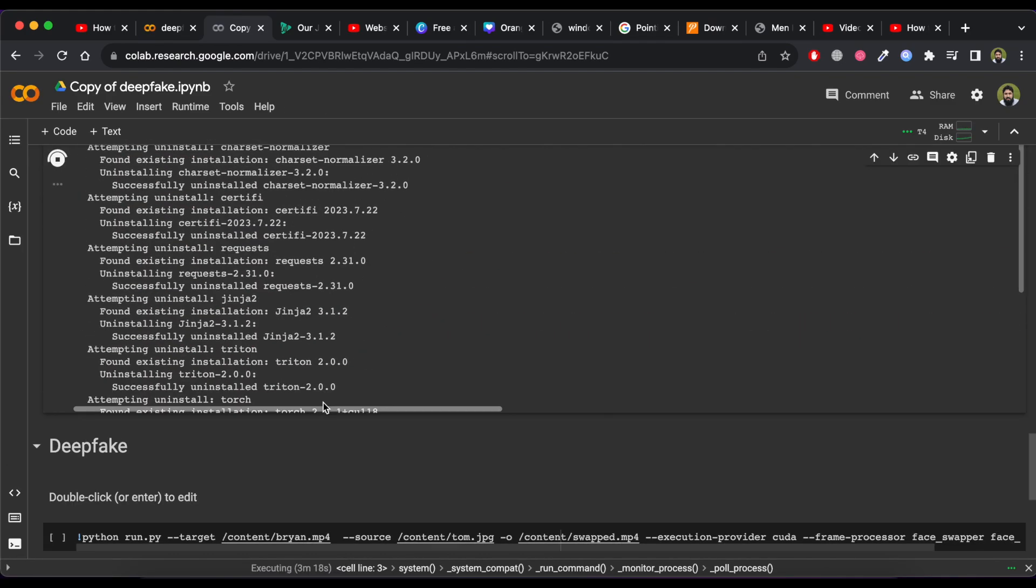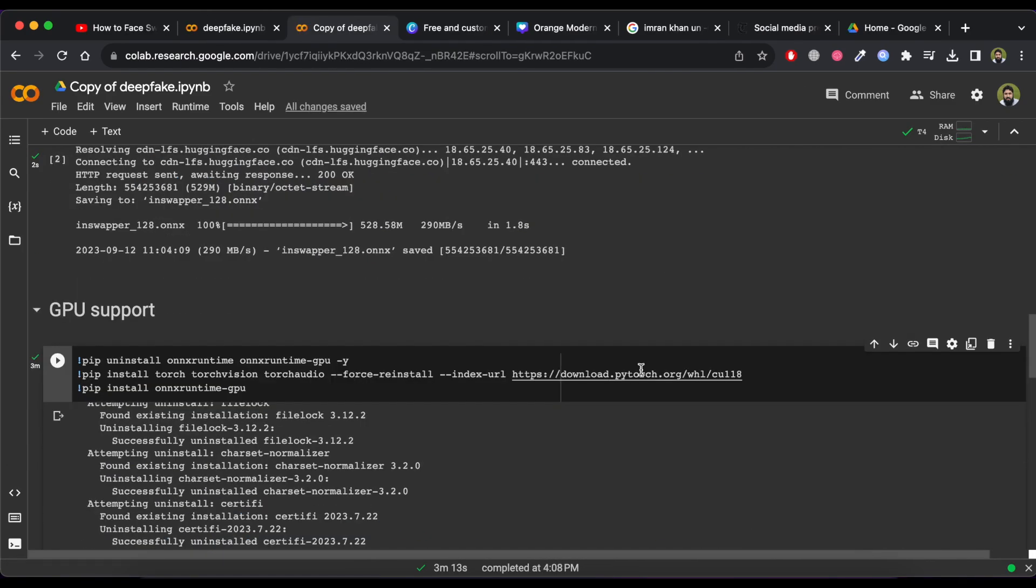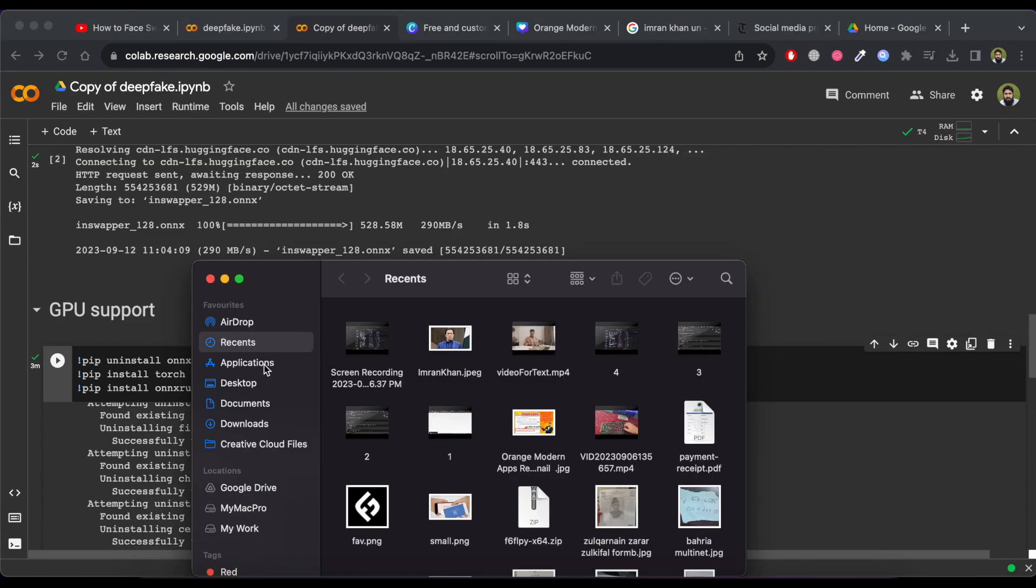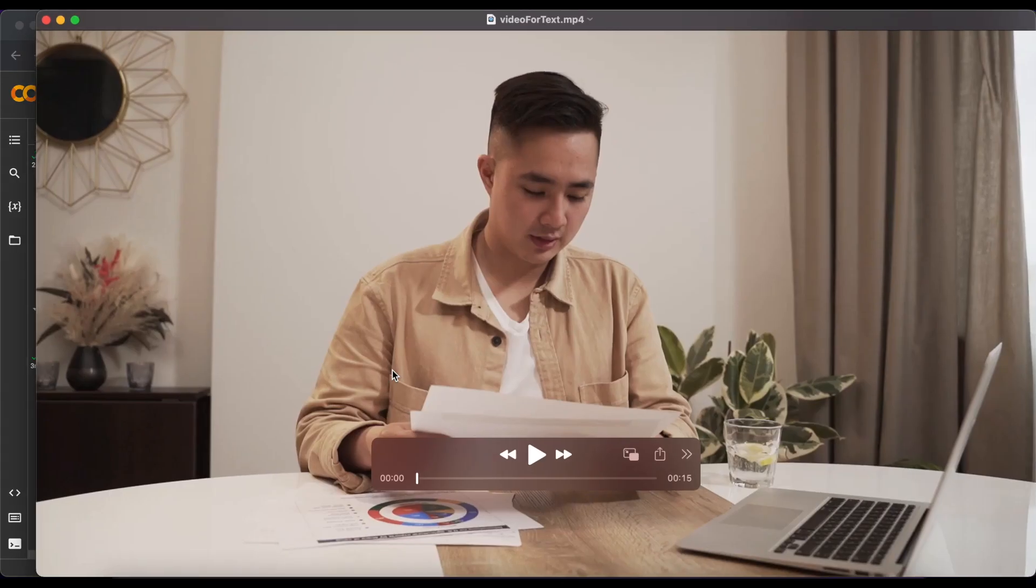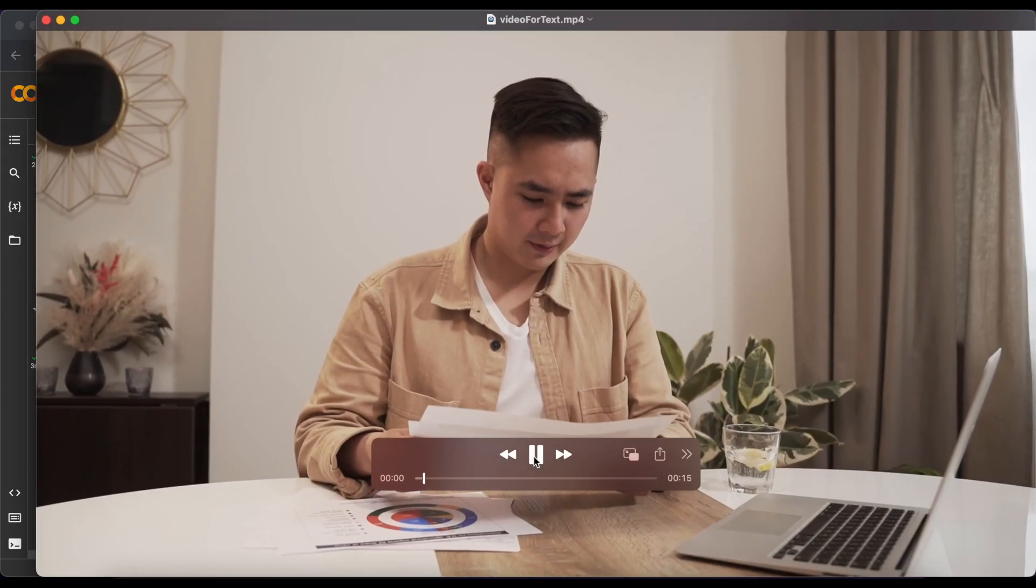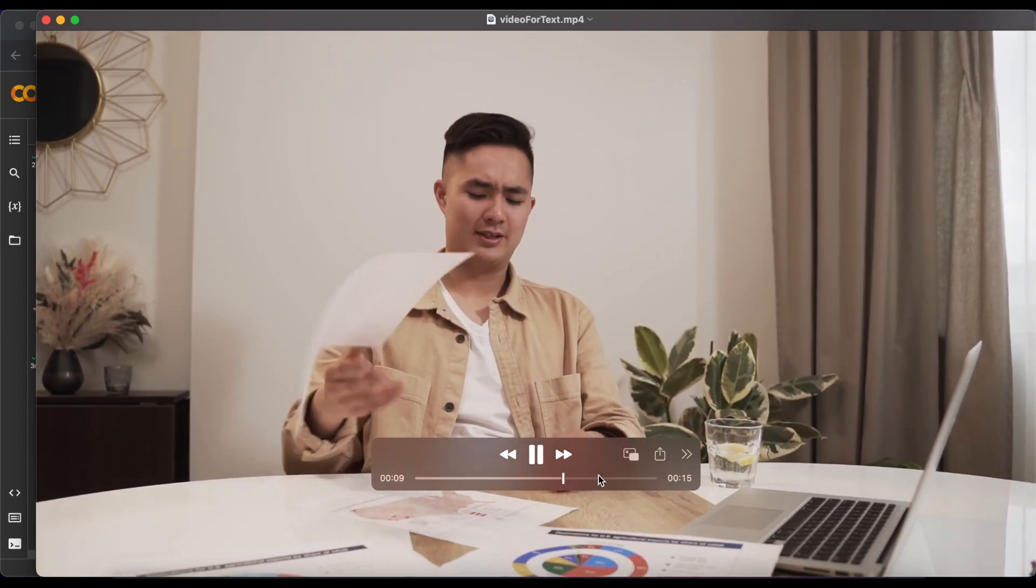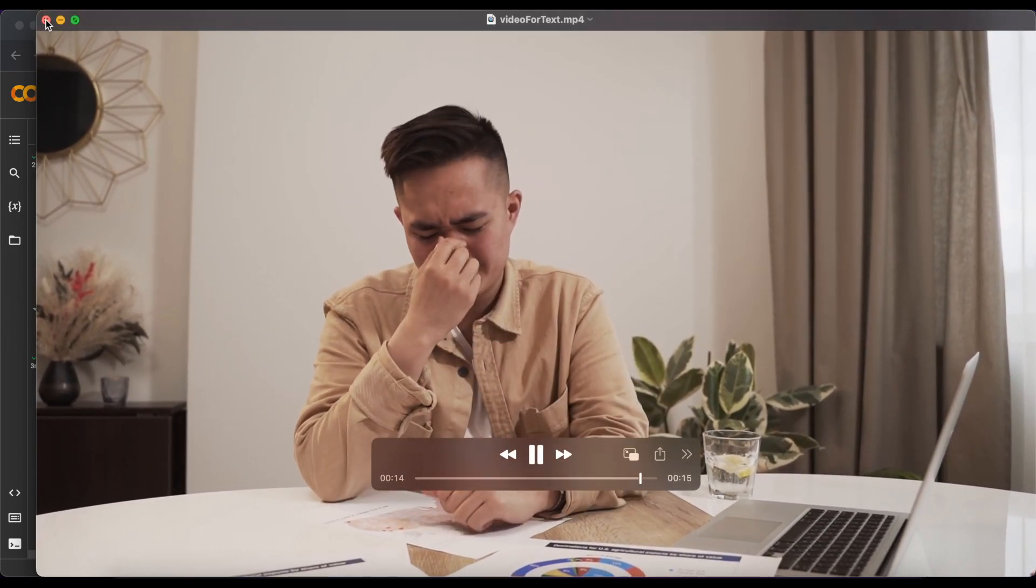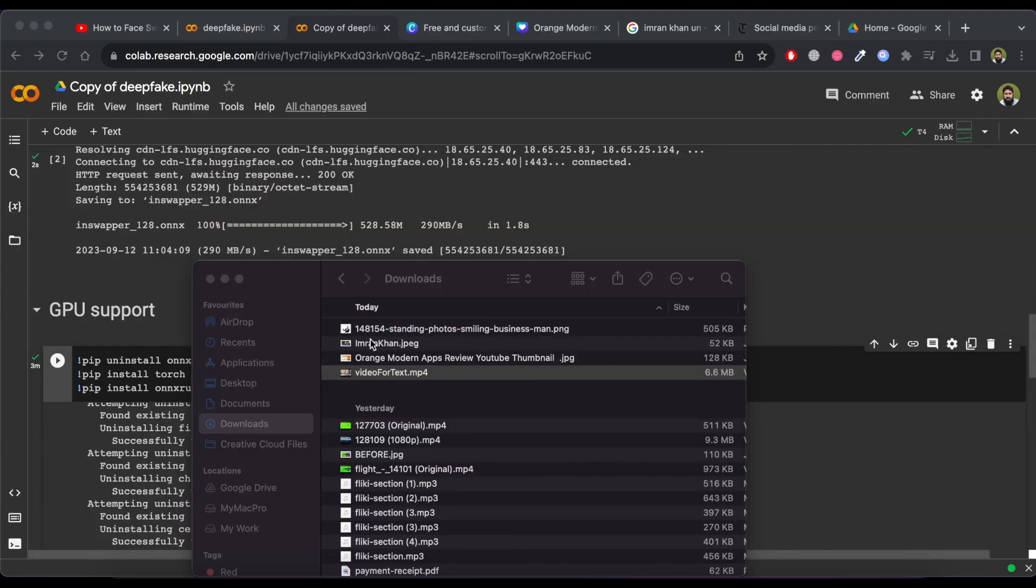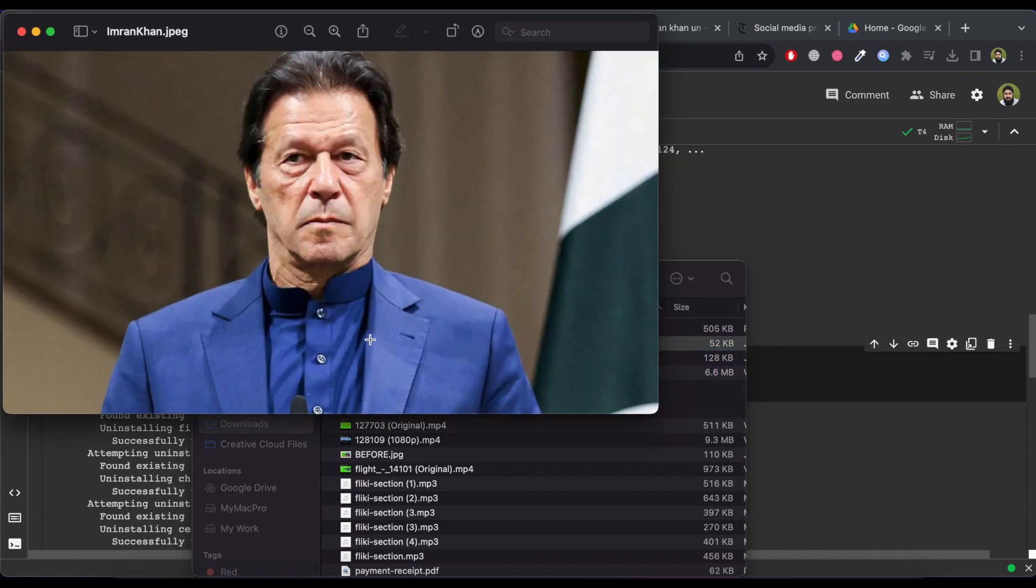When all the processing finish, then we are ready to swap face in video. Before getting started, let's check the video in which we are going to swap the face. Now check the picture that we want to swap in video.